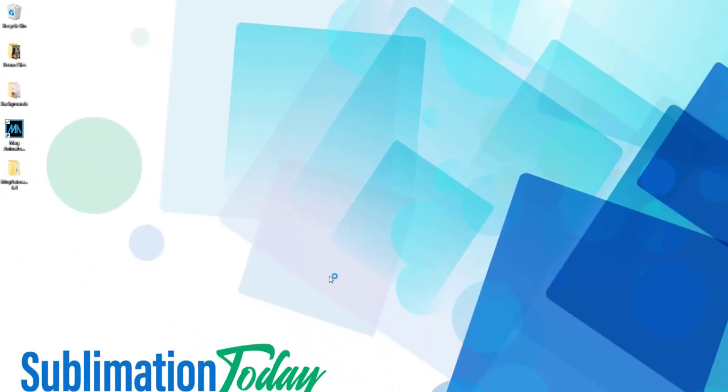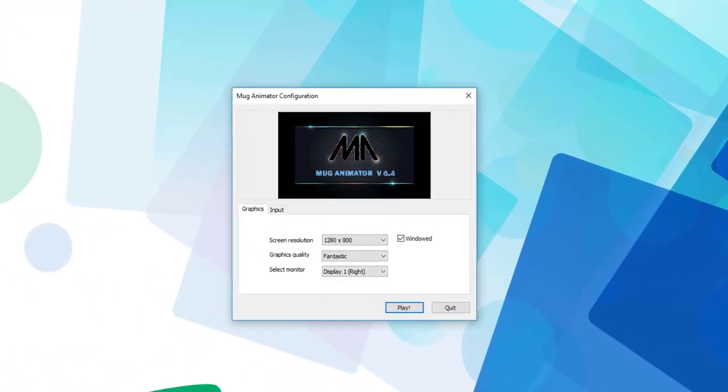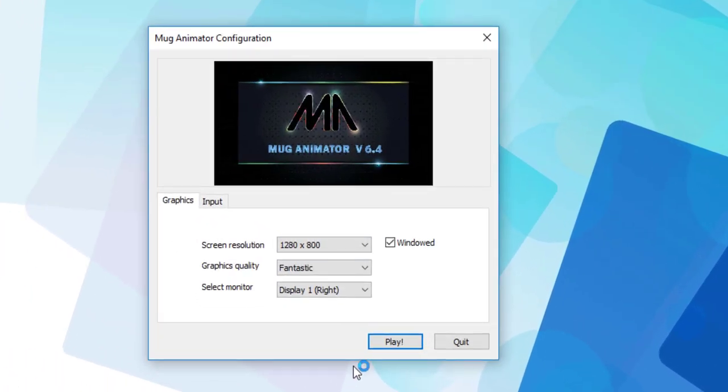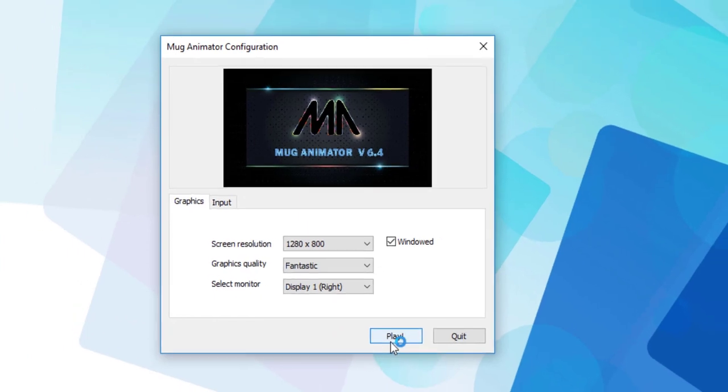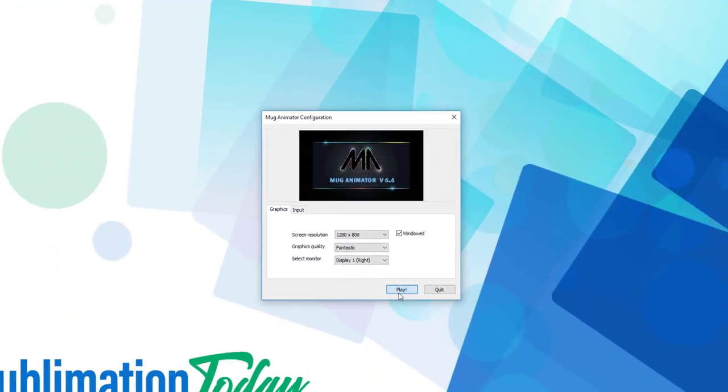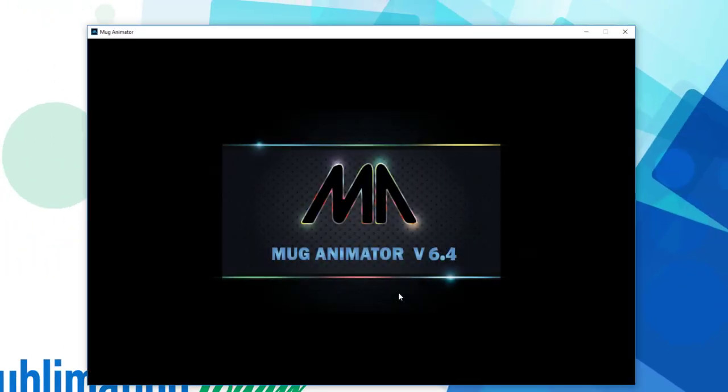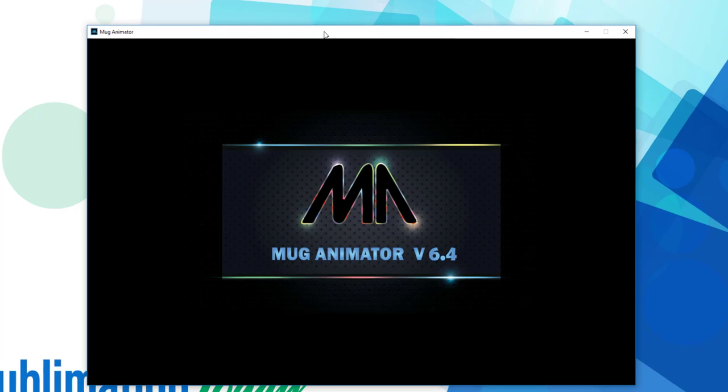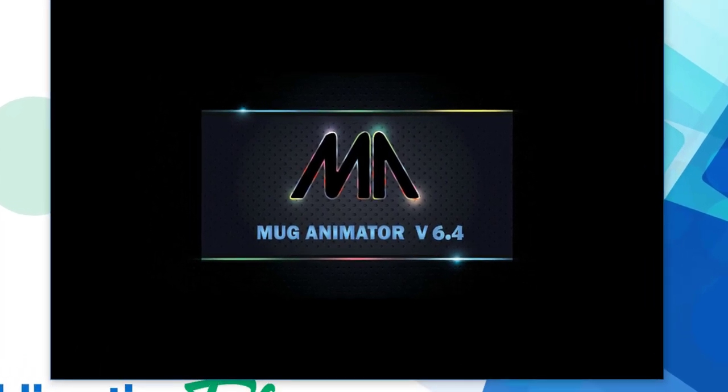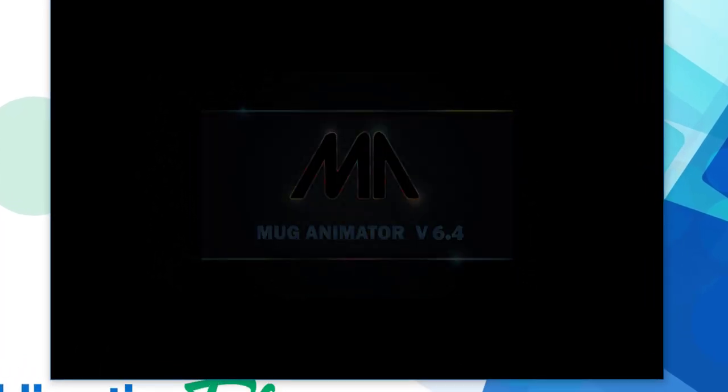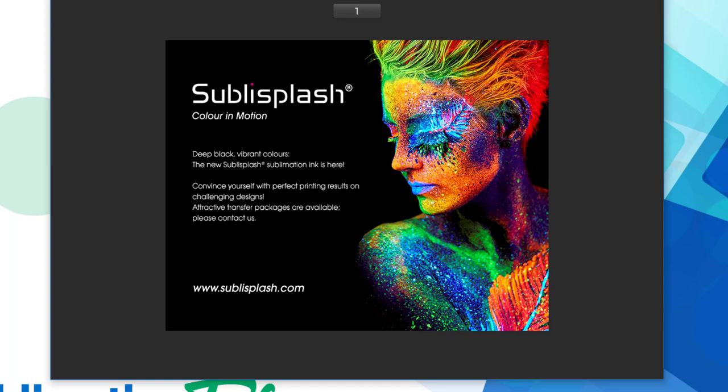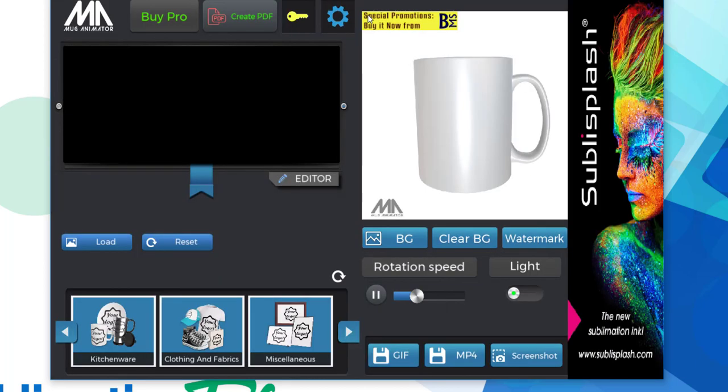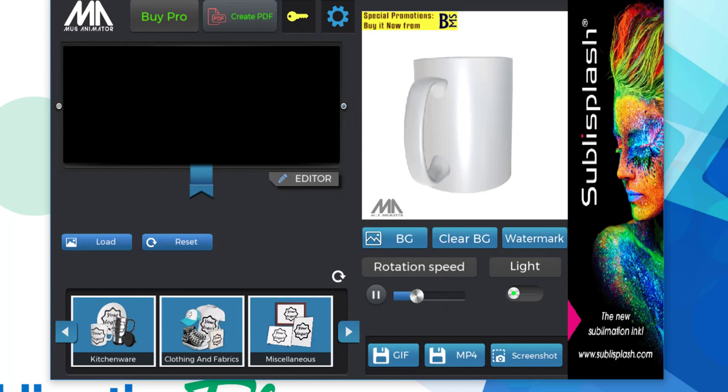Once you open the software, you'll have a few setting options, so take a look at those and make sure that you select what's right for you. And then it'll take a minute or so for the software to load up. The free version of the software does include ads, so the first thing you see is a countdown to an ad. And then once you skip through that, you will get to the user interface, which also has some ads on it as well.